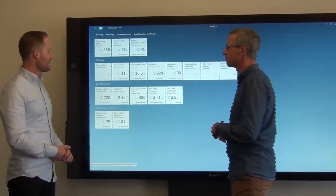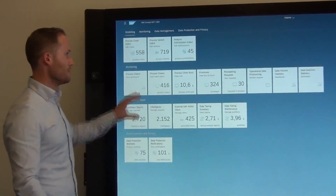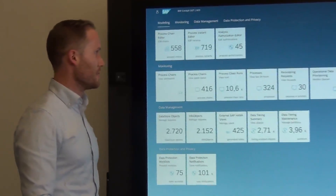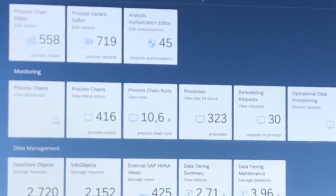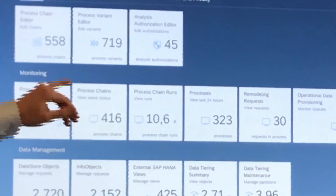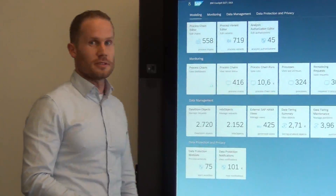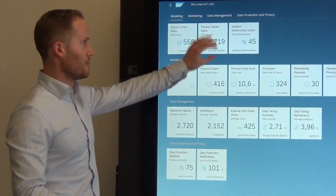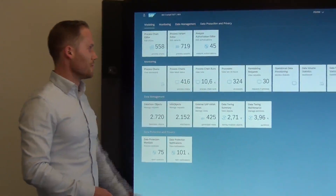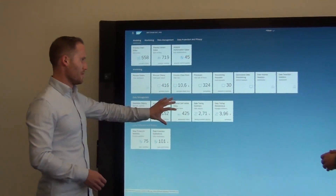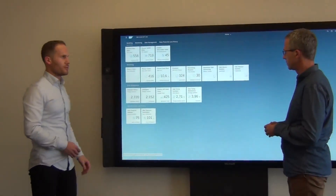What strikes first are lots of numbers visible. So we tried to make it more interactive so you immediately get an idea how many objects, process chains there are in the system, or processes for instance. Plus we added a couple of new functionalities like the analysis authorization editor in the modeling area. We have the remodeling monitor in the monitoring area as well as external HANA view management.